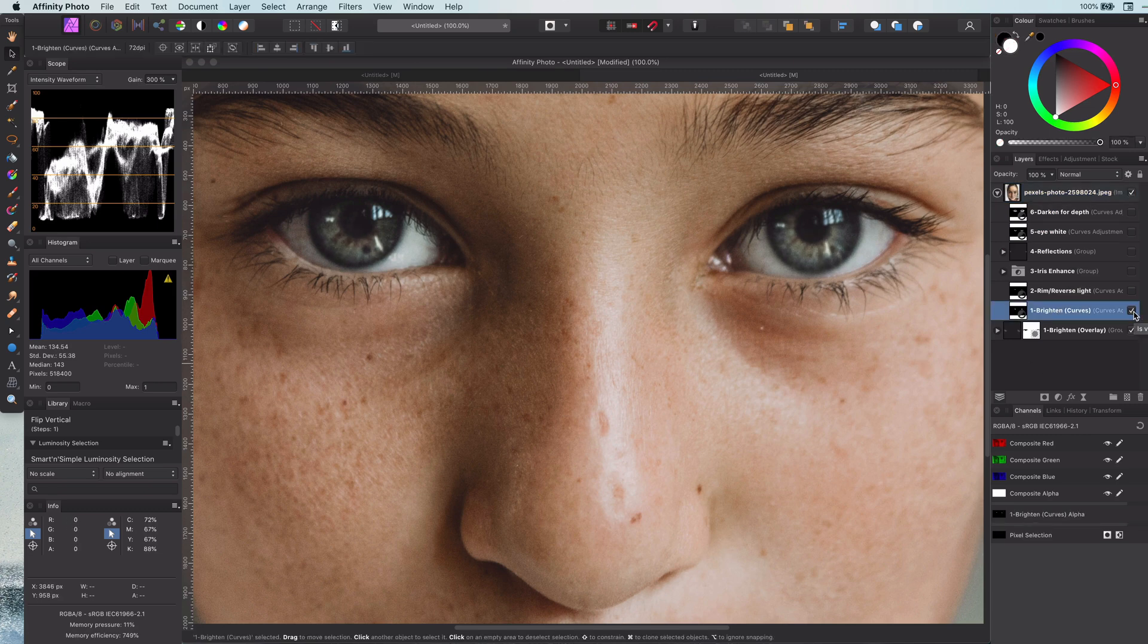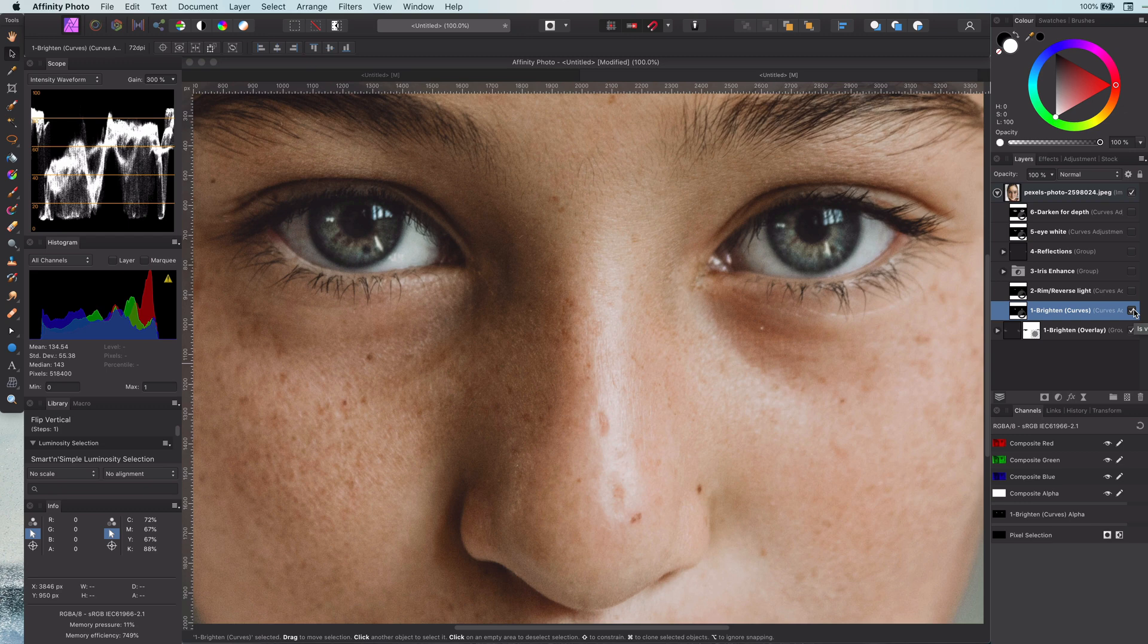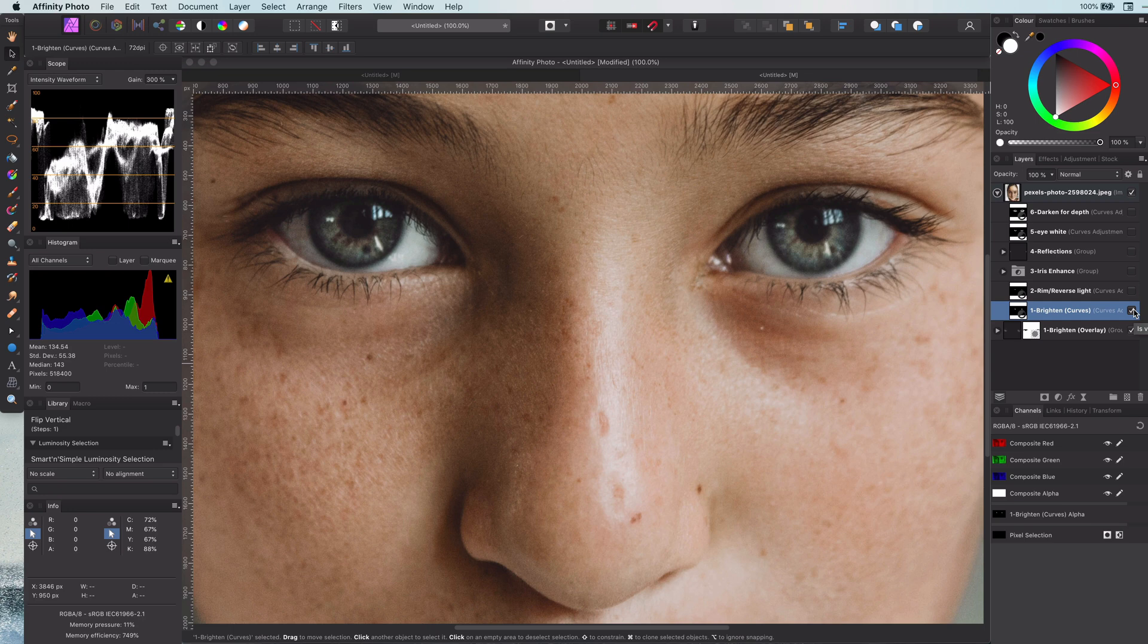So the first step is to brighten the eyes. Mostly this is enough to have the eyes really pop up in a portrait. Depending on how much time you want to invest in the photo, you can also apply the next five steps to make the eyes really look gorgeous.